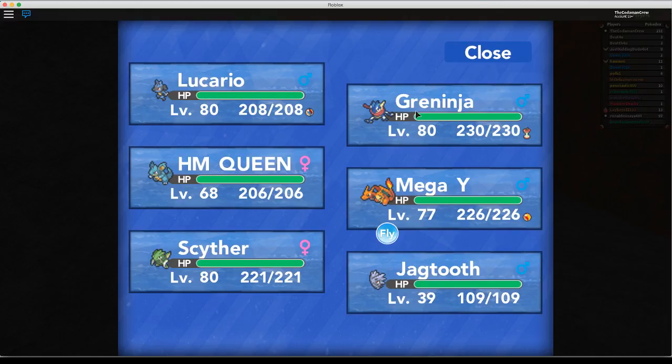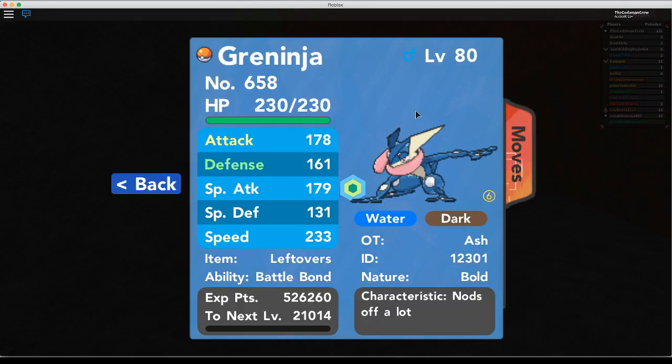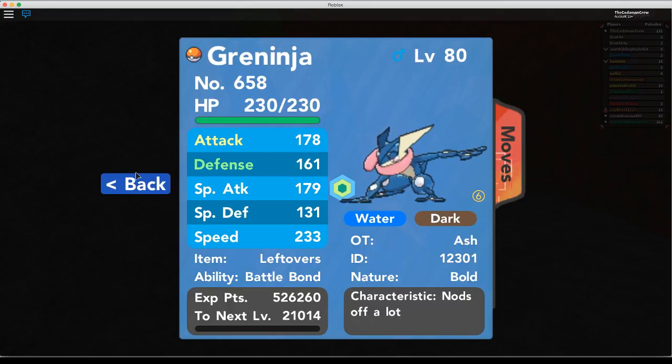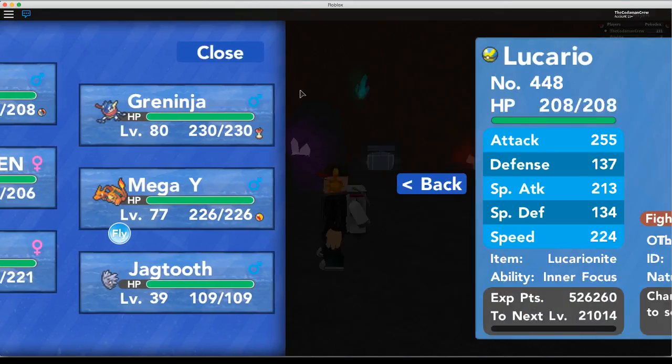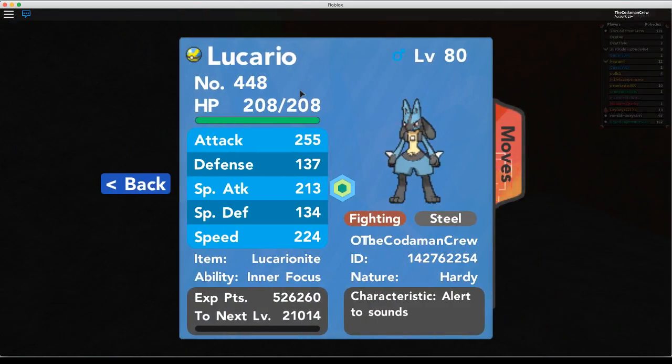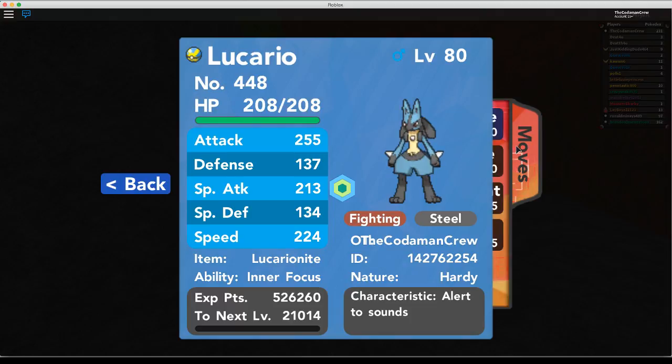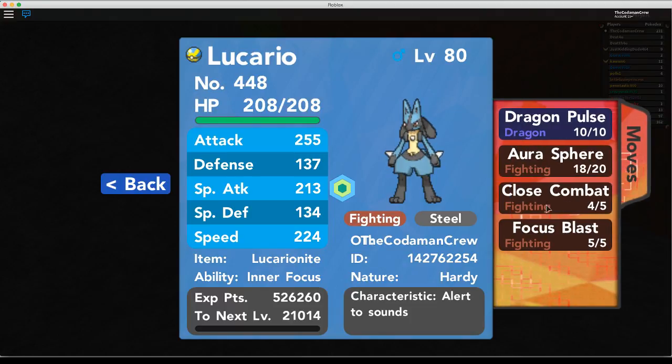I'll get the Jag Tooth in a second. Wait, I already know about Greninja. Lucario, I'm not sure if you see in the background, but I'm training spot.